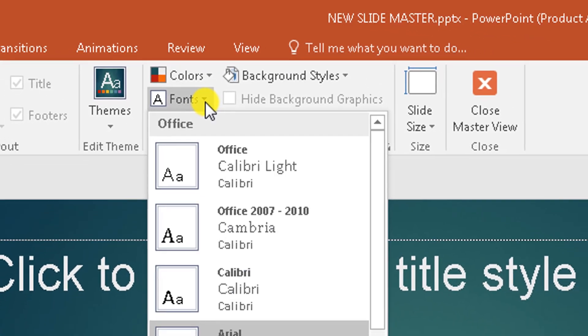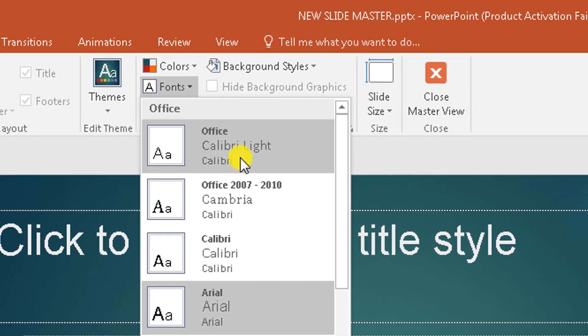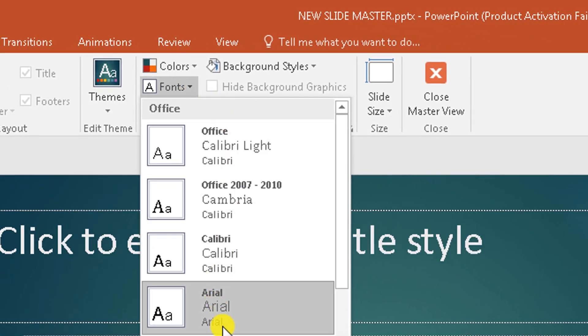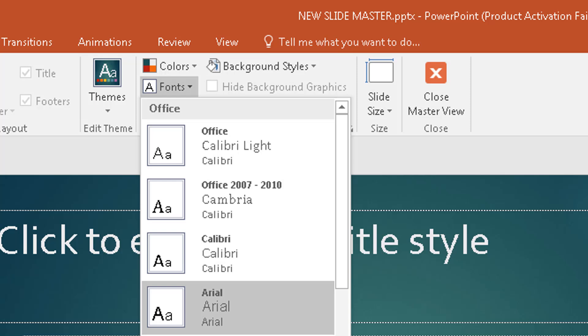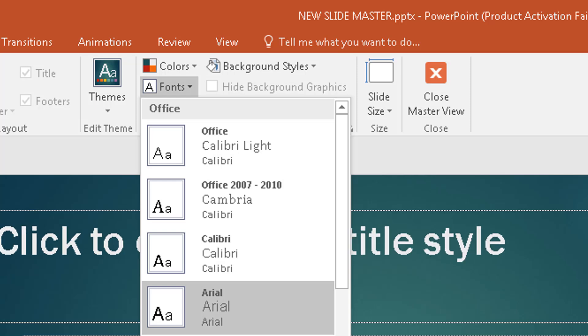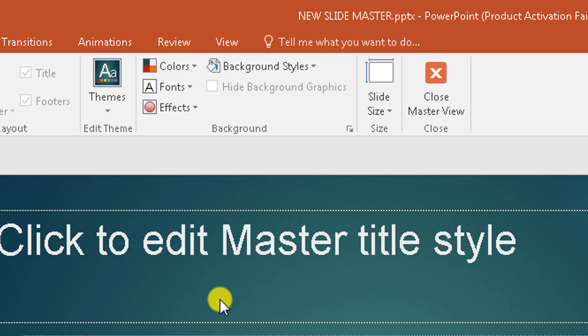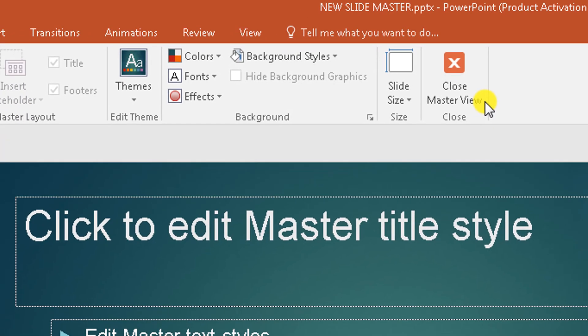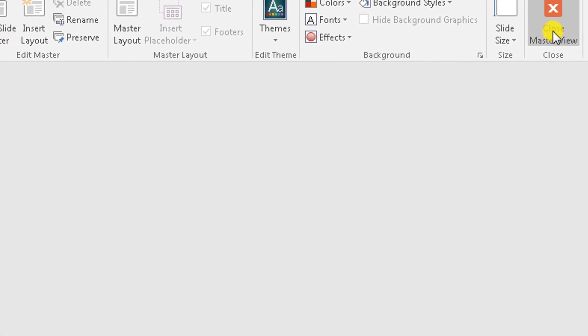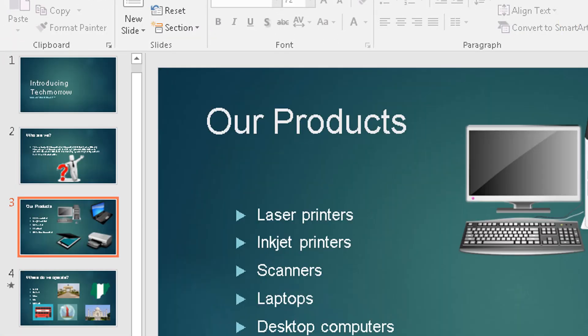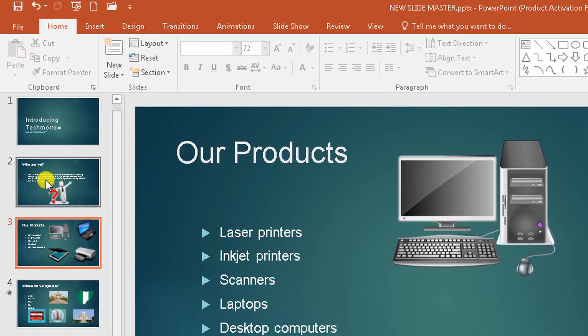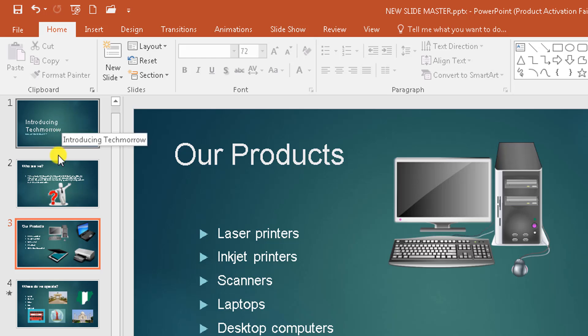You click here and then you select the font that you want. Let's say I want Arial. So I select it and I close. It's going to apply to every single slide.